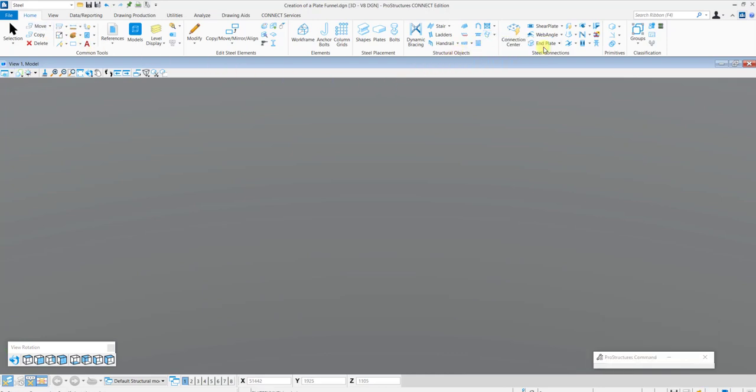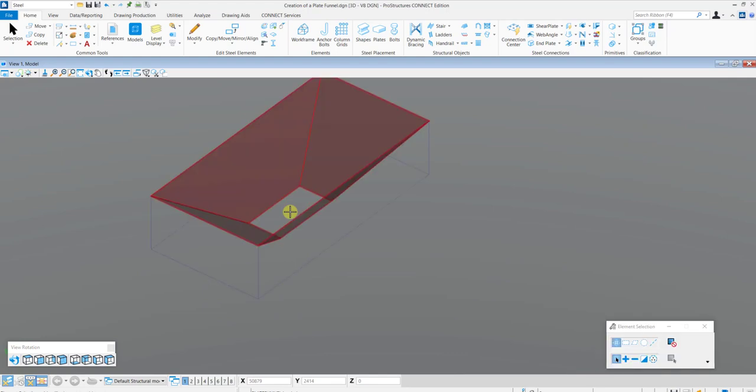Then you need to define an insertion point for the Plate Funnel. After this, the funnel gets created and the Plate Funnel dialog box is opened.